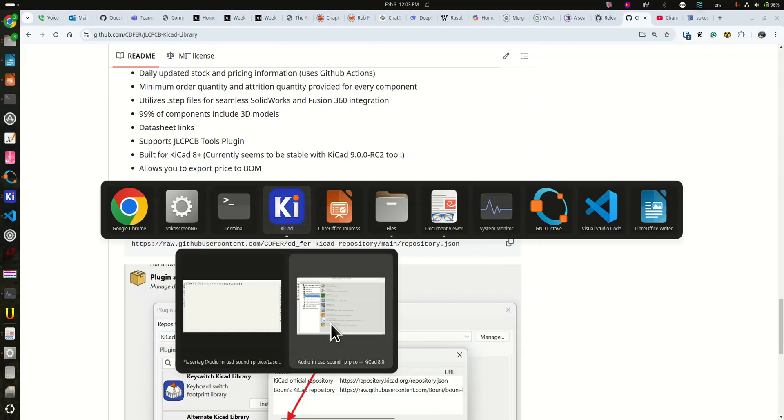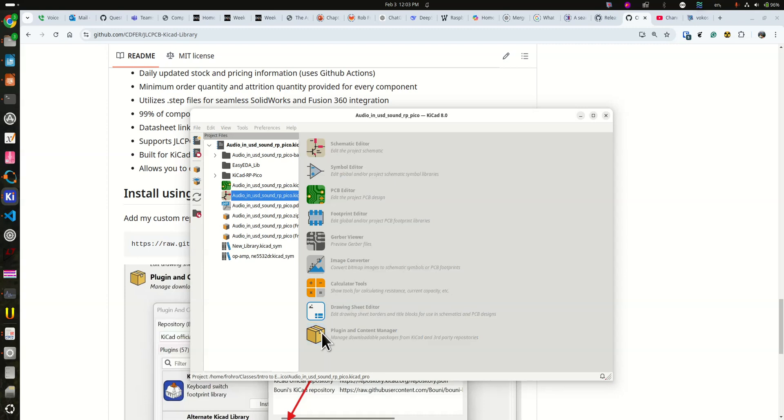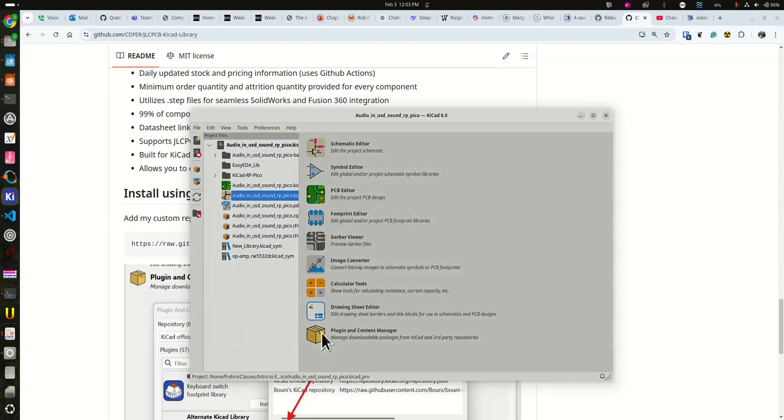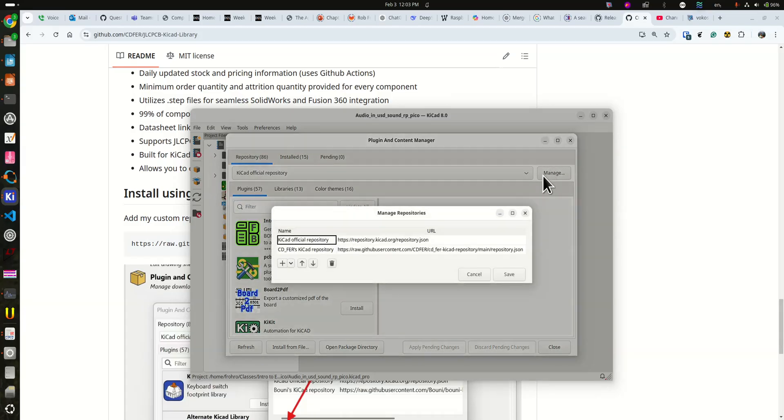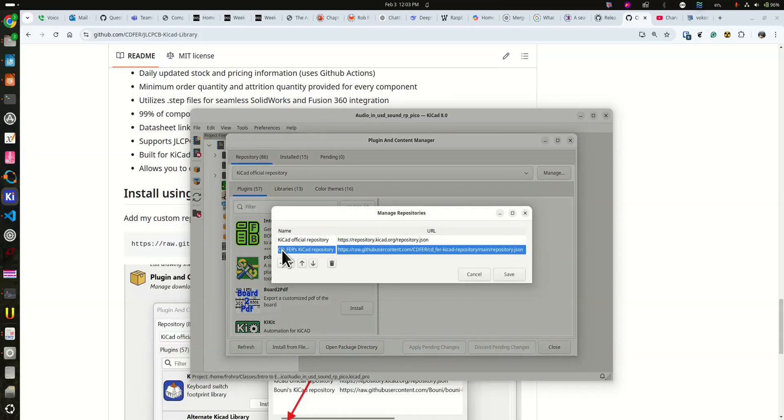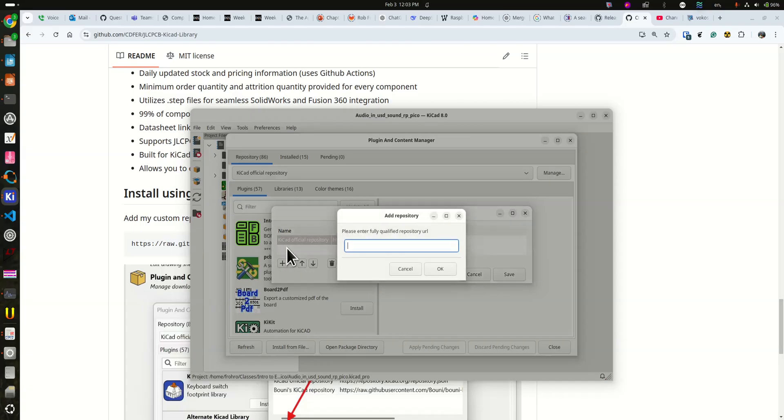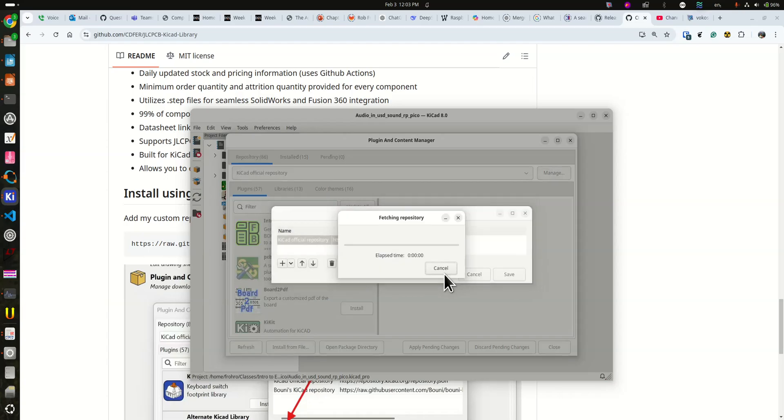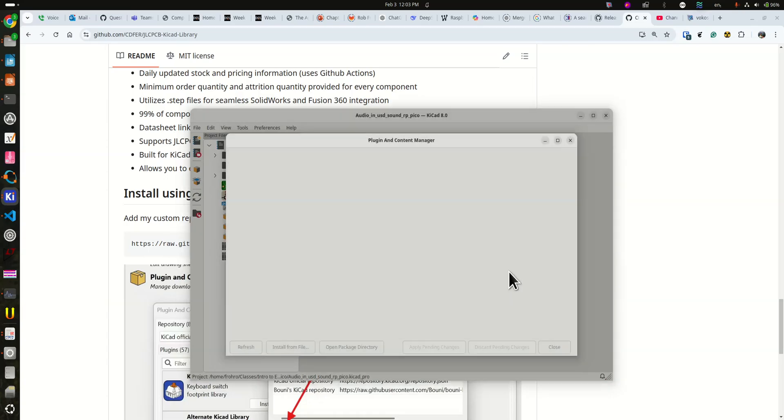So here we are at KiCAD. We need the project manager. In the project manager, you open the plugin and content manager, and then you have to go to manage and add this repository. I've actually already added it here. I could subtract it if you like, and then re-add it. So you push the plus, paste it in, say OK, save.